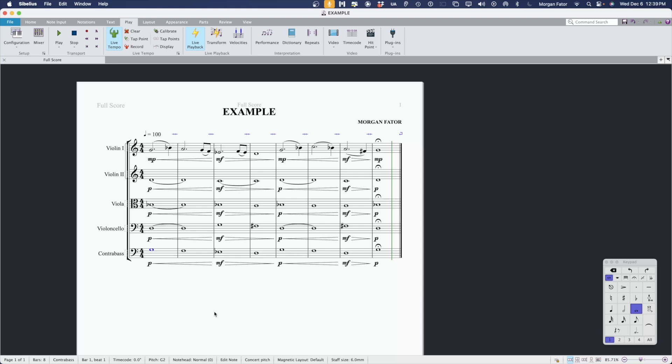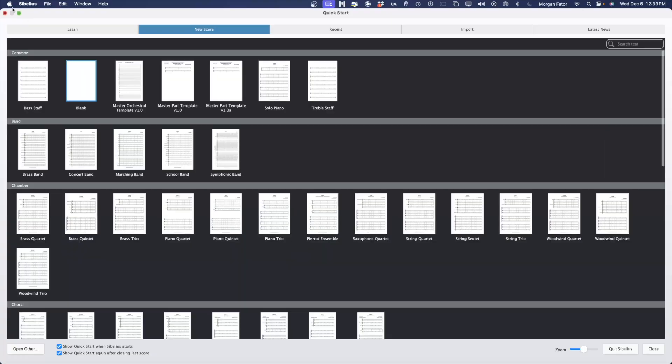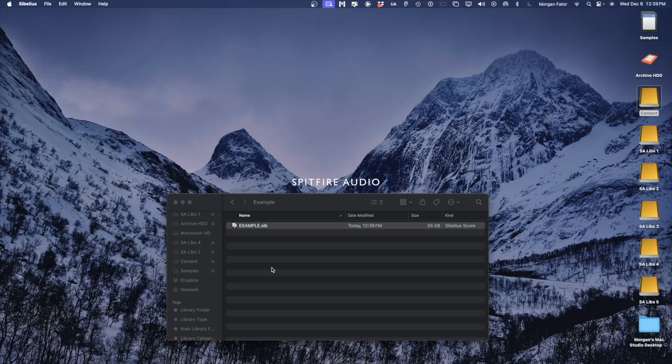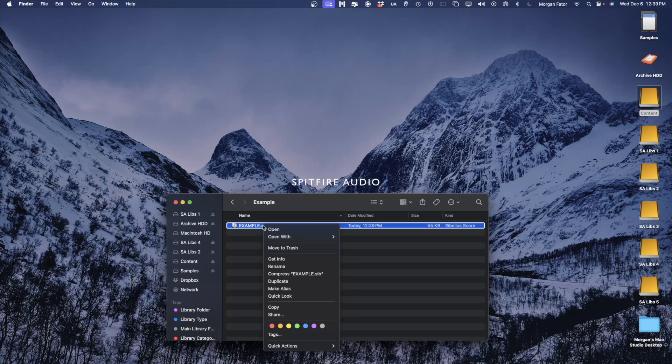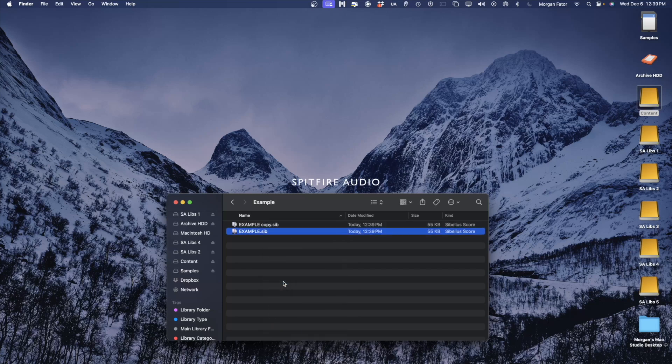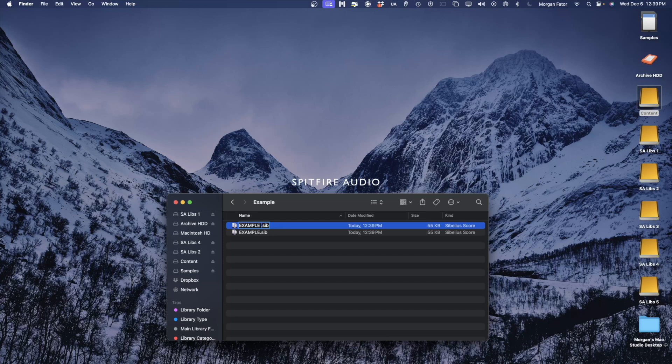The first thing I'm going to do is duplicate this file so that I can make a MIDI-friendly version. You can do this by right-clicking and choosing Duplicate. I prefer to rename this file Example MIDI so that I know that this is the MIDI-friendly file version.